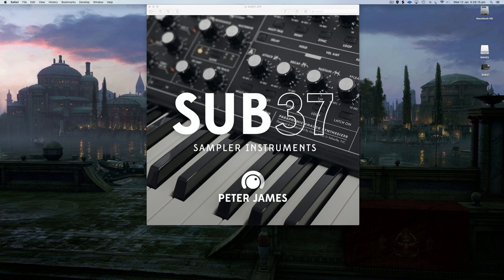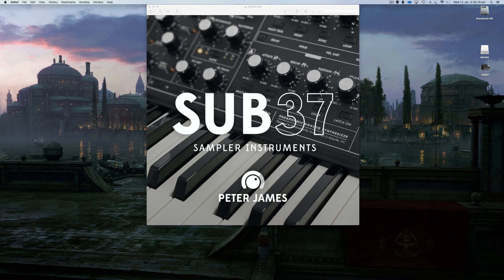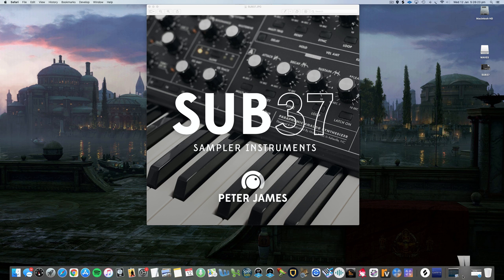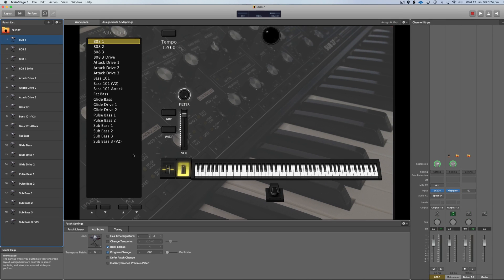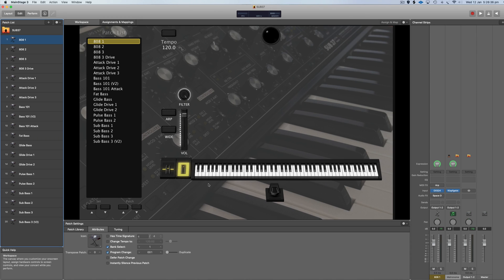I had a bunch of people ask me if there was a version for MainStage or a sampled version of these presets that you didn't need the actual hardware to use. That's what this one is - the MainStage version. It's also available in a Kontakt version and an Ableton version, but I'm just going to show you the MainStage version.